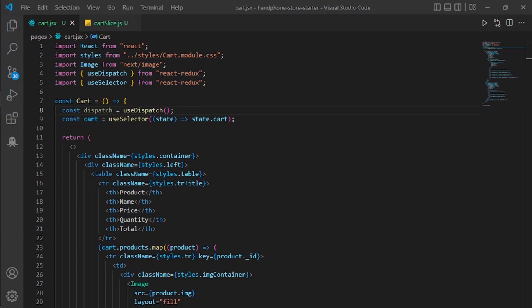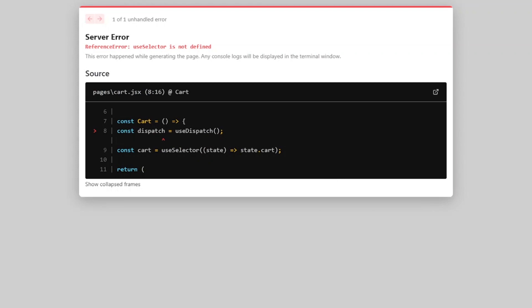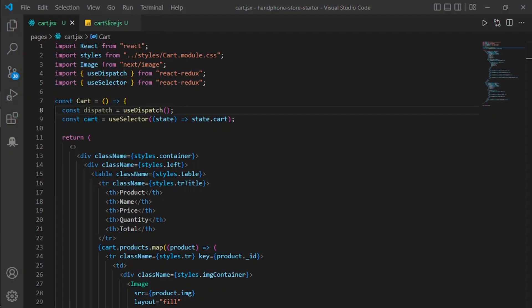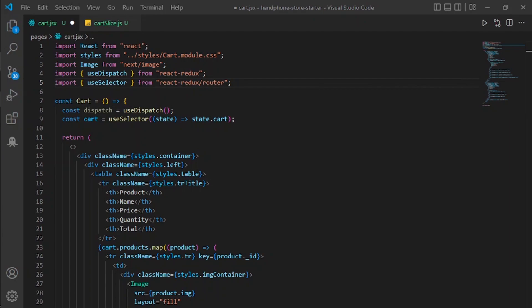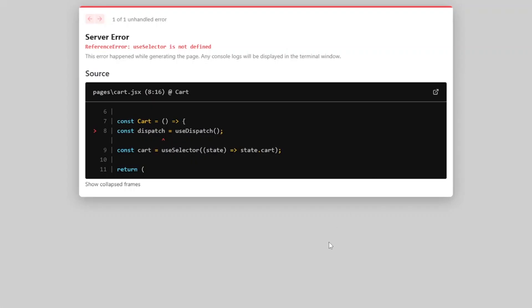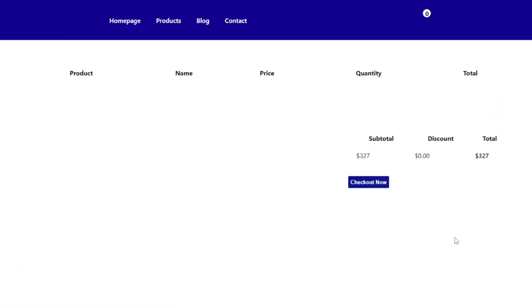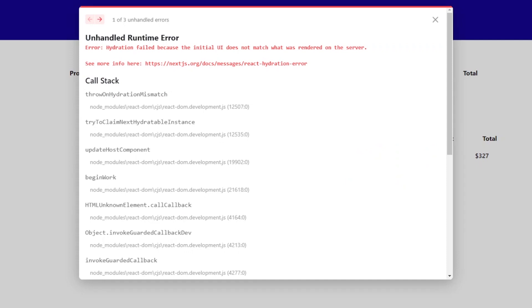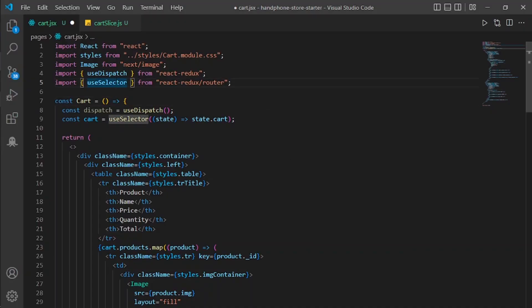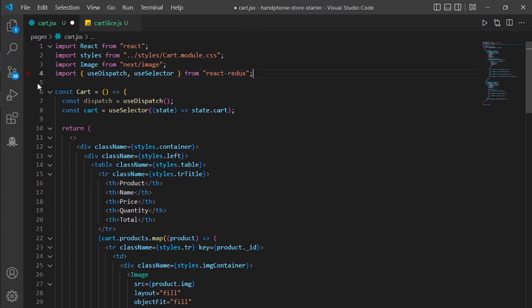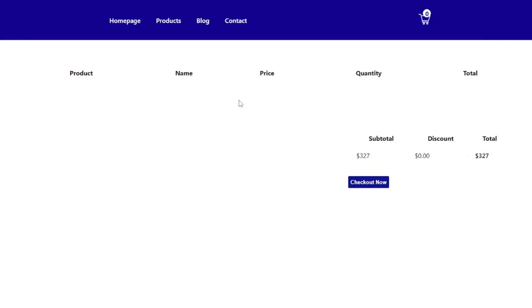Still getting an error — useSelector is not defined. I'll combine it with the useDispatch import: import { useDispatch, useSelector } from react-redux. Let's see how it looks on the website — no error now, but no items because we haven't added anything to the cart yet.